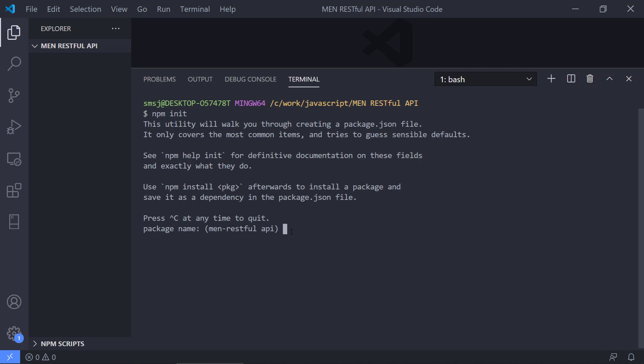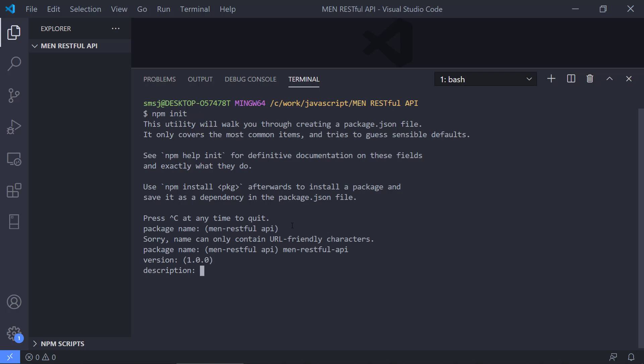First off, what is the name? MEN RESTful API. That seems okay. It can only be in one word, so we can't have any spaces. Let's just keep it API version. That seems okay. Description. We can type in MongoDB and Express Node.js RESTful API, just to have an explanation to what this is actually short for.